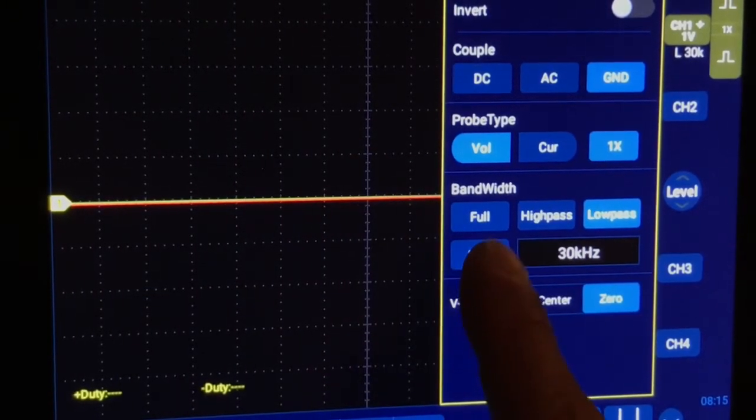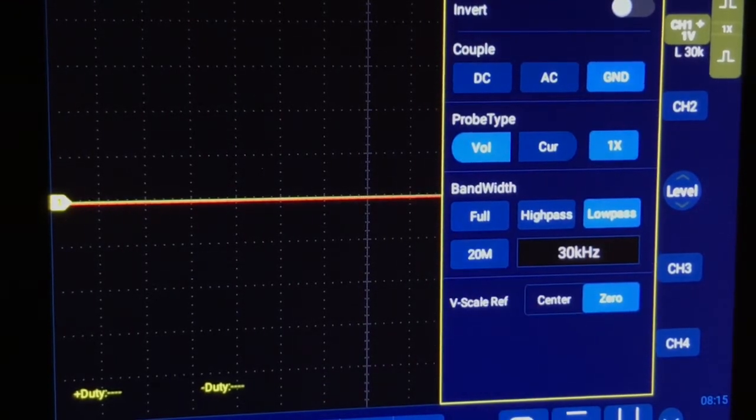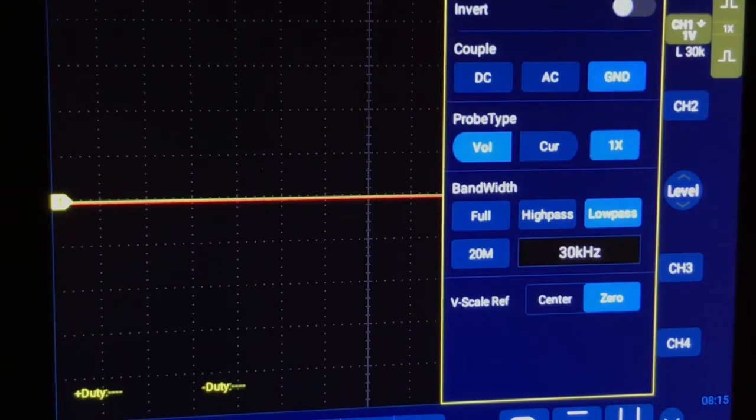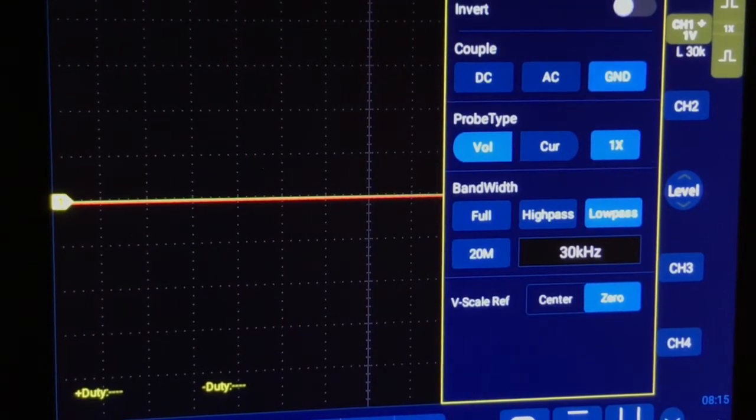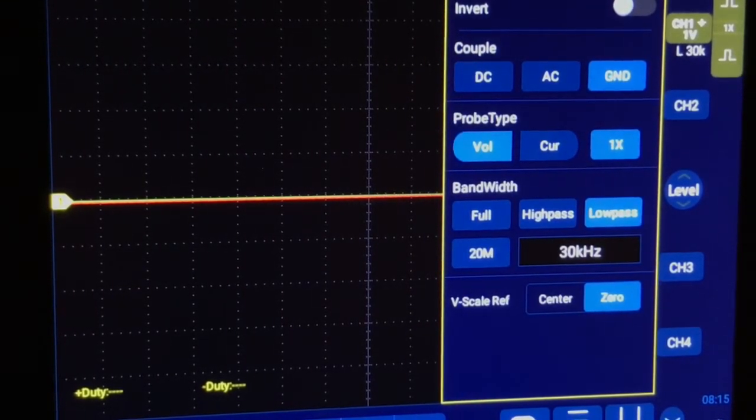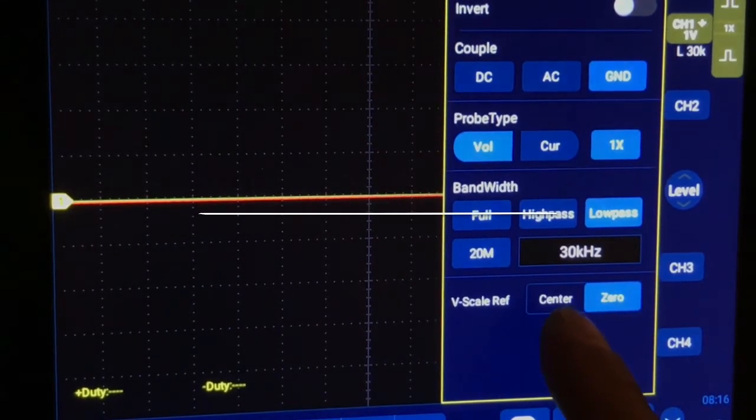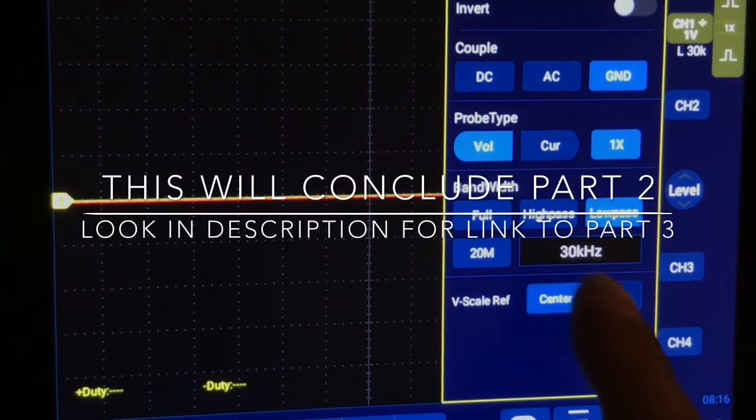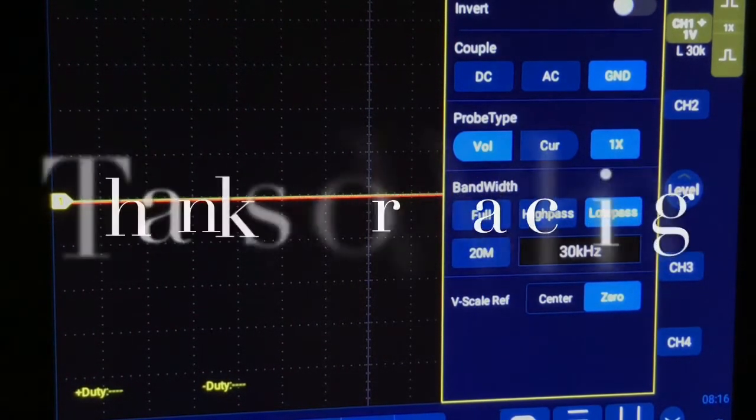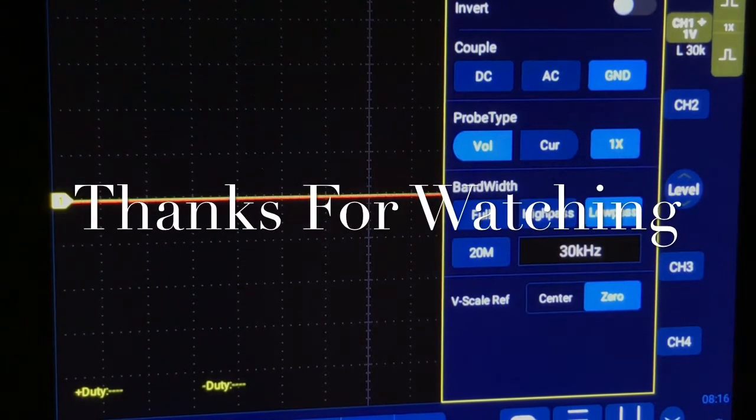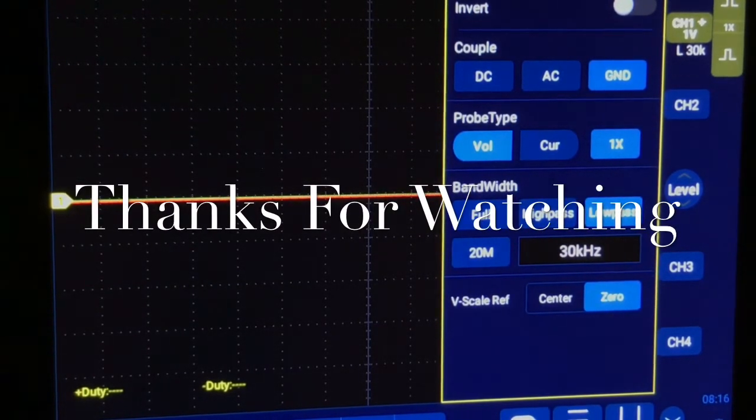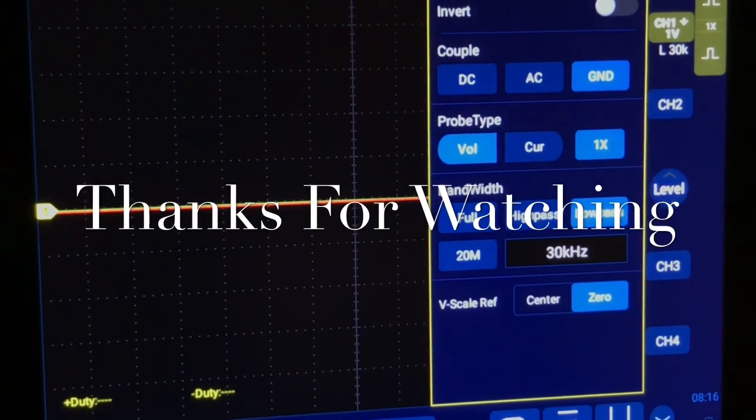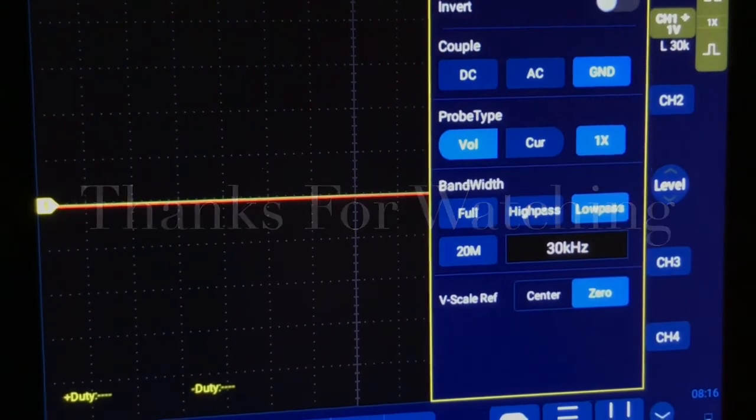And then you have 20 megahertz, so everything up to and I believe under 20 megahertz will be allowed through. And now you also have here the center and zero. I'm actually going to have to look on the user guide and read exactly what this is.